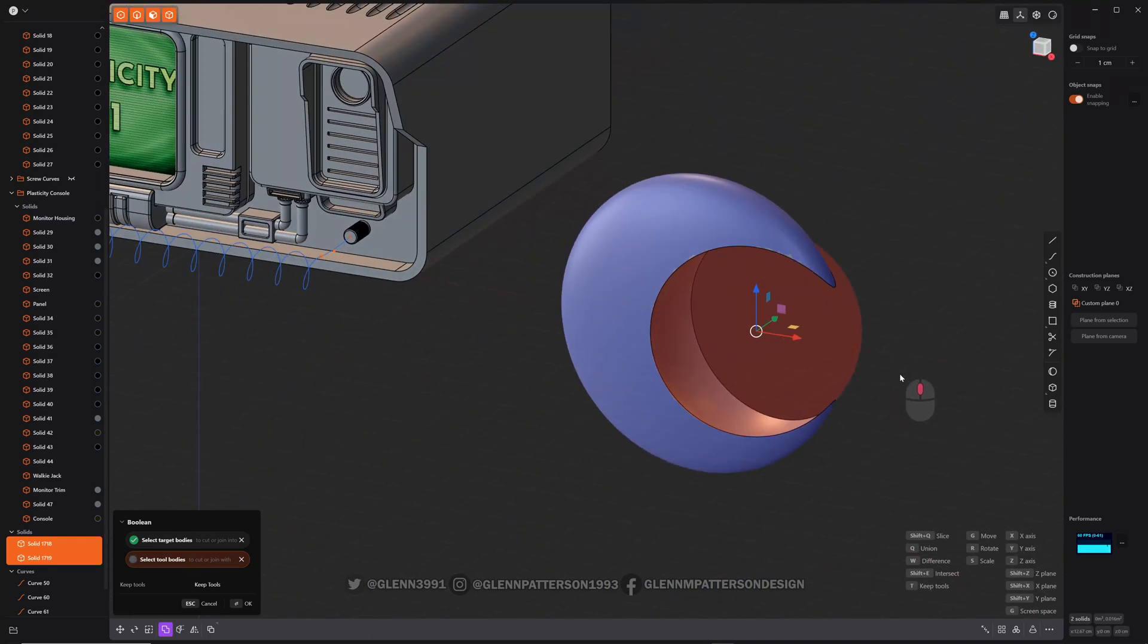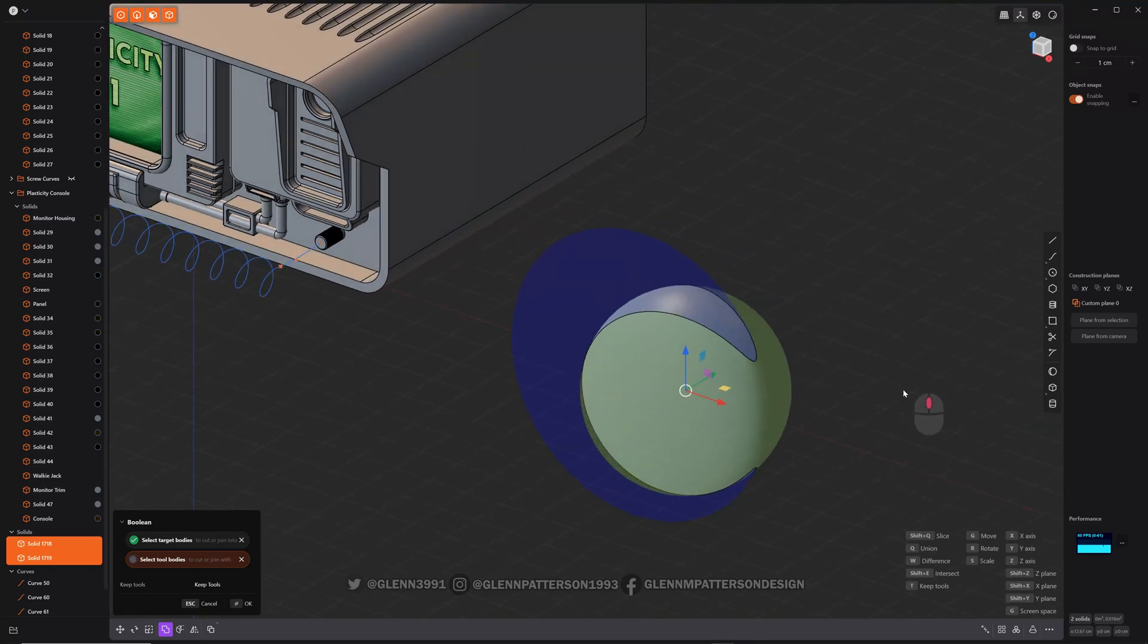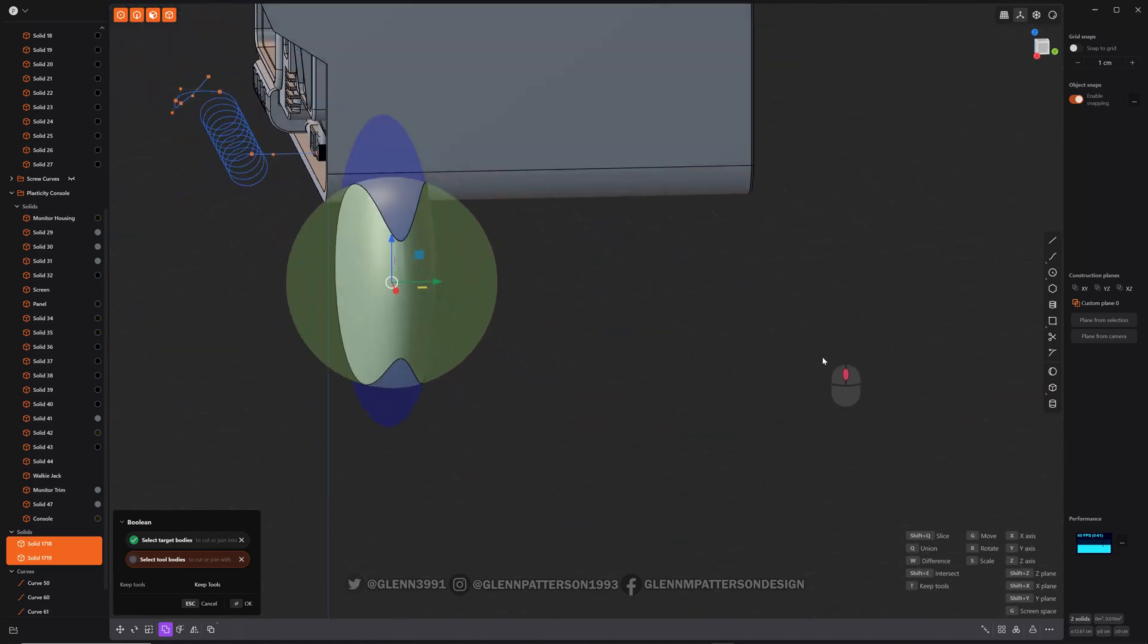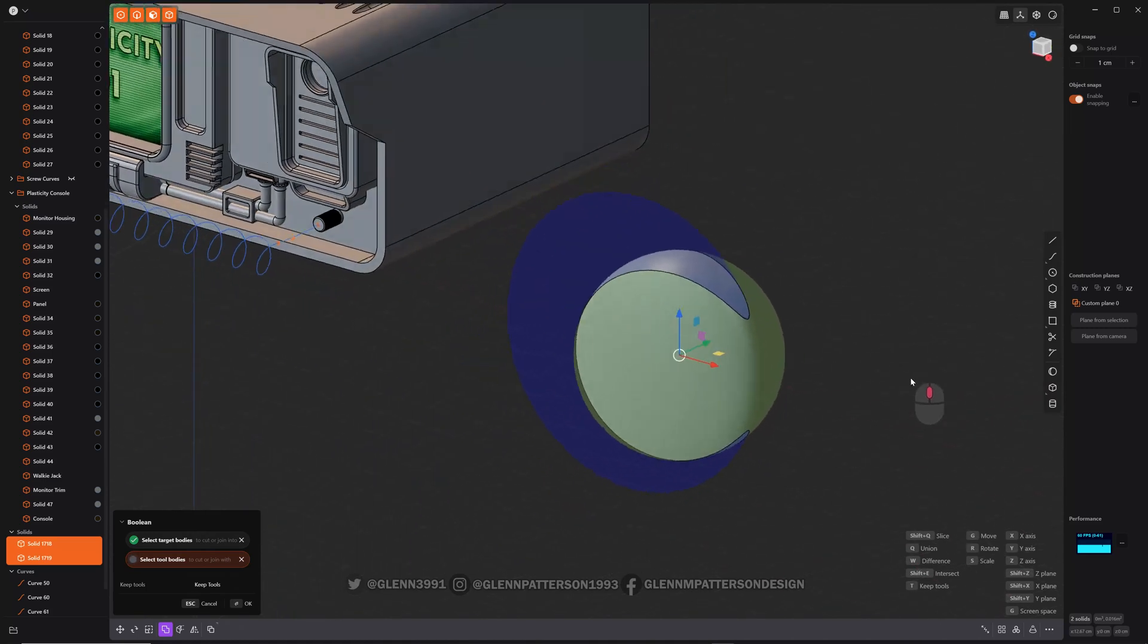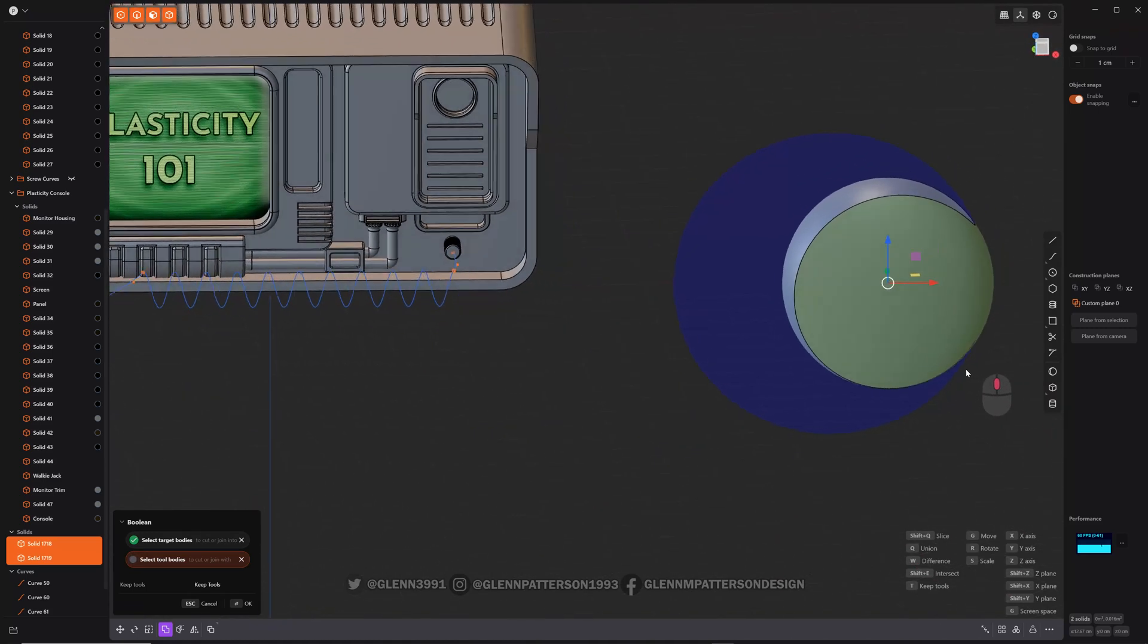So it automatically goes to difference, which is W. You can do Shift E for intersect. So it'll create a shape just out of the two intersections there.